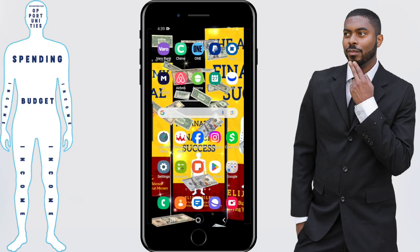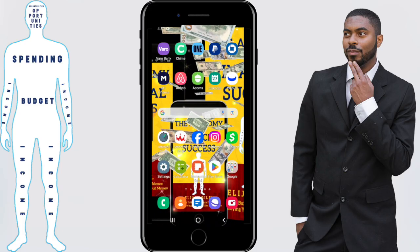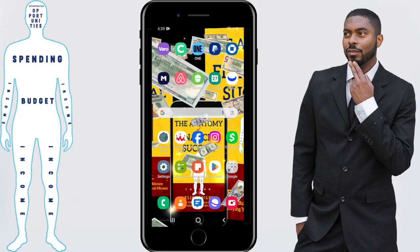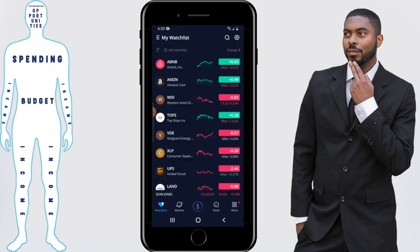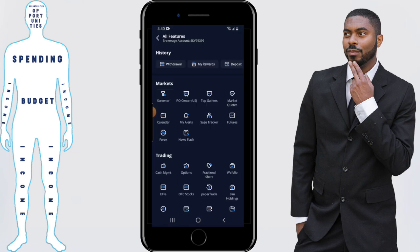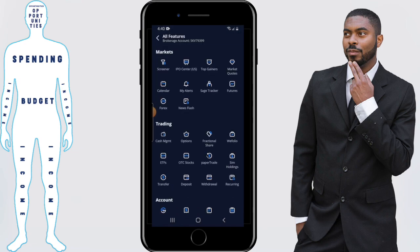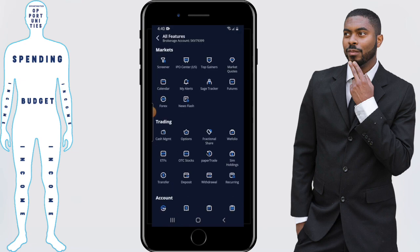Assuming you have money in there, you want to open the Webull app up, then click on the menu icon in the bottom right-hand corner, and scroll down to where it says trading, and it has withdrawal.